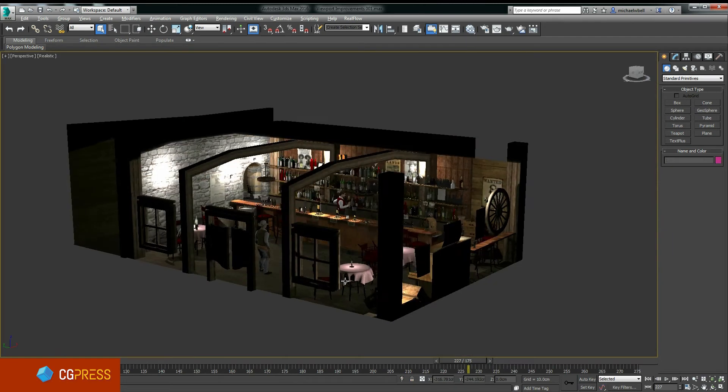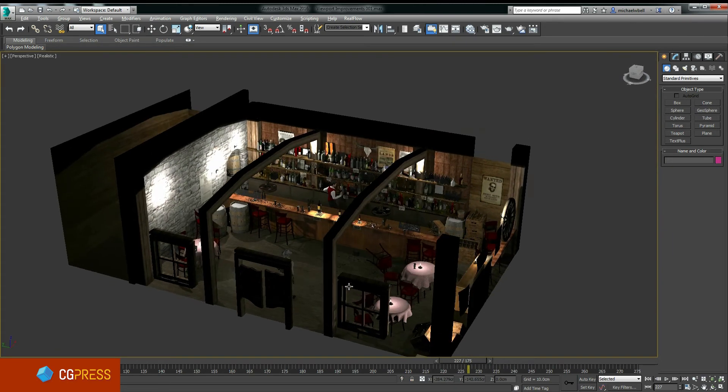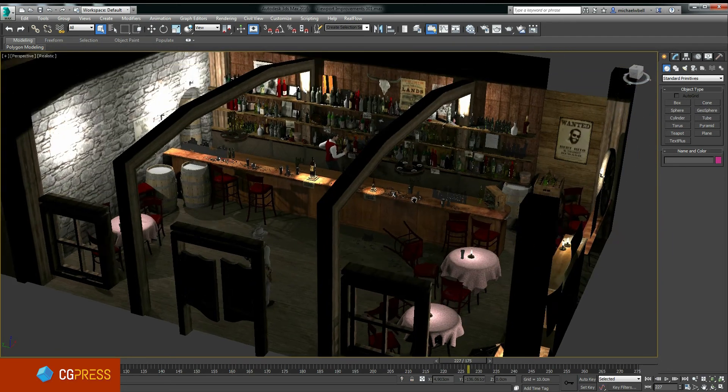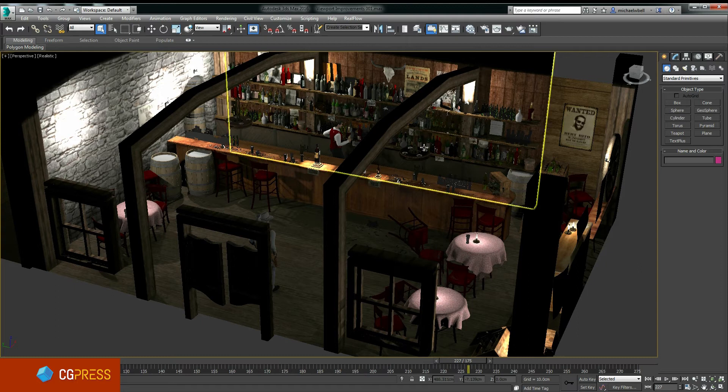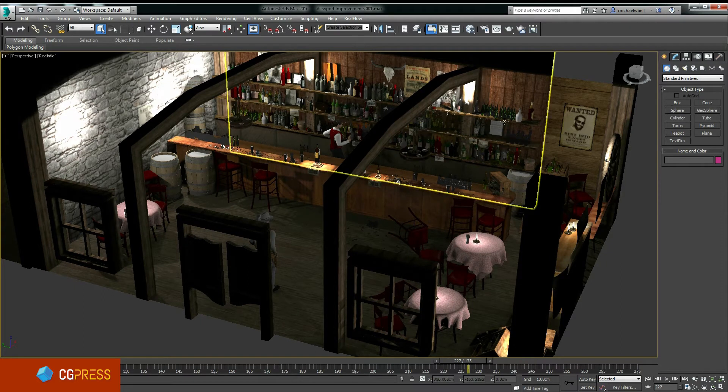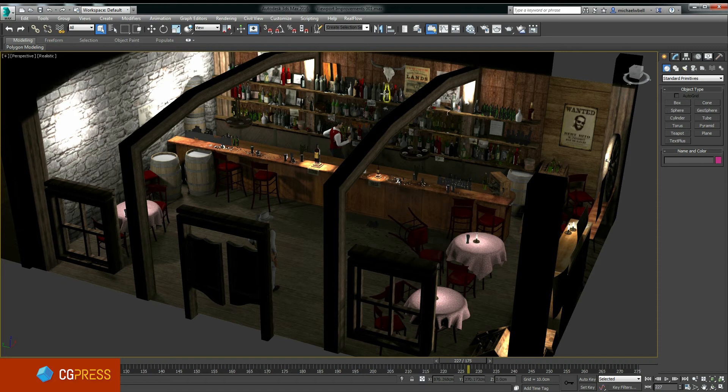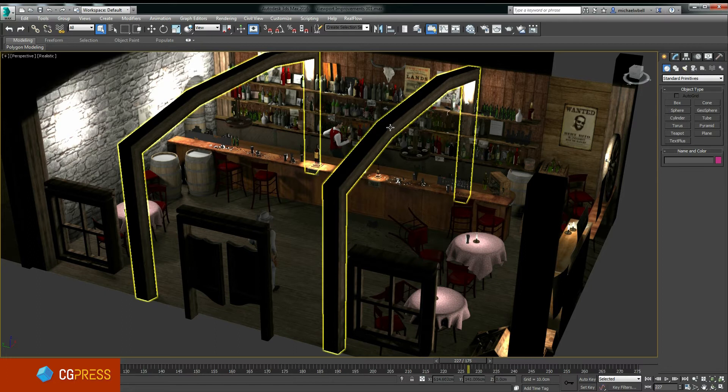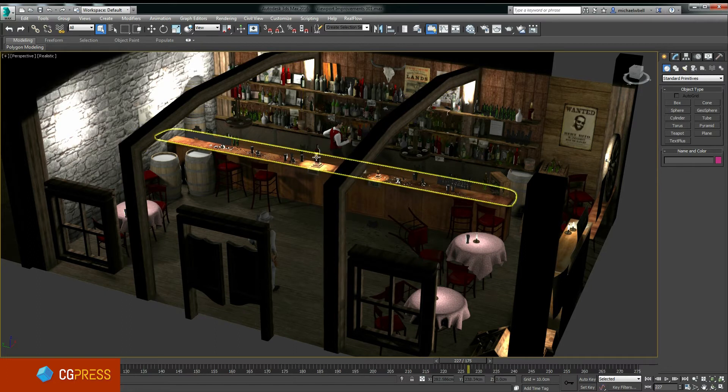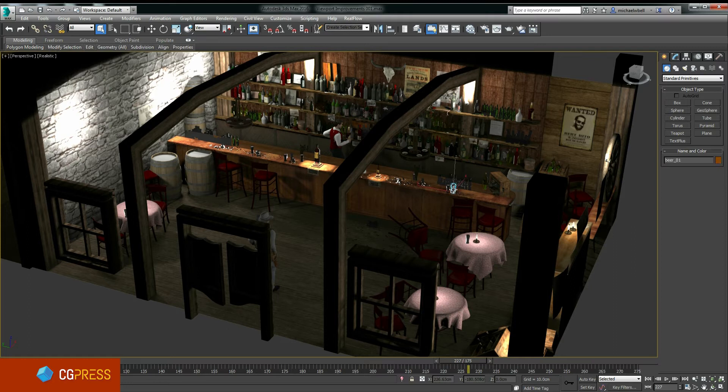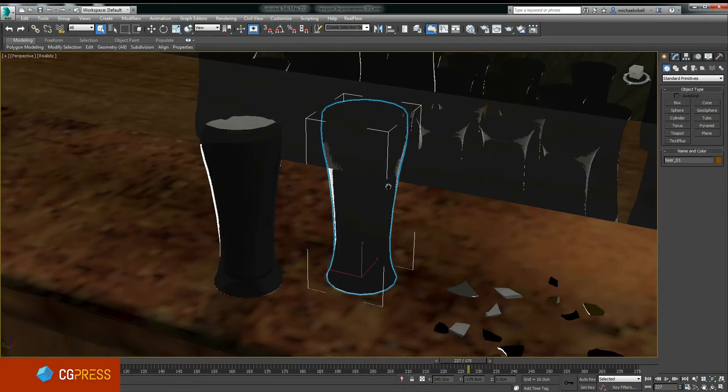Another feature that is immediately noticeable to every single 3ds Max user is the new selection highlighting feature. This is a great addition. It's super fast. It doesn't seem to slow down performance of your scene much at all, and it makes scene management a real joy.